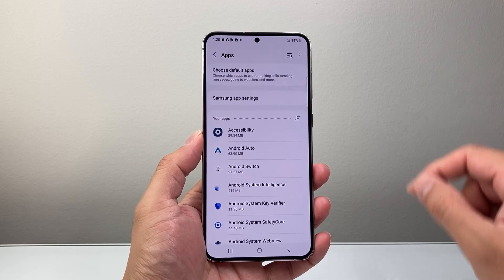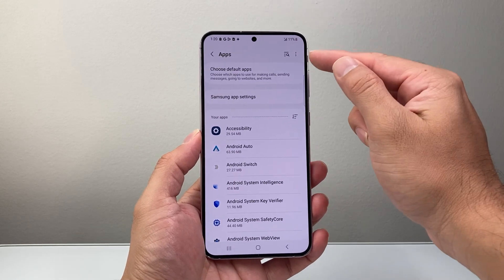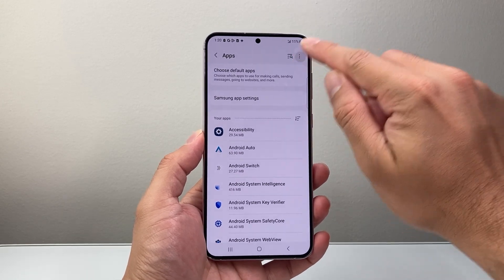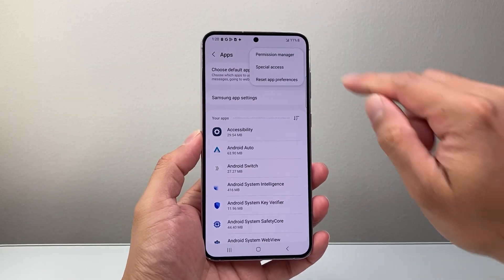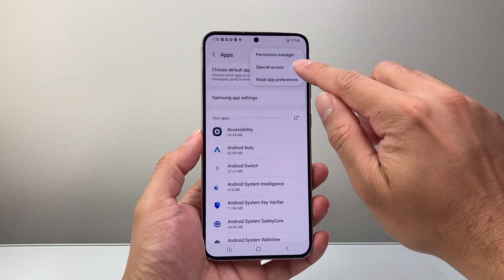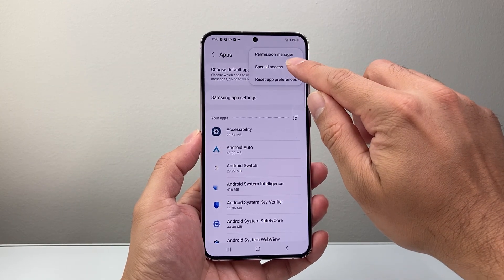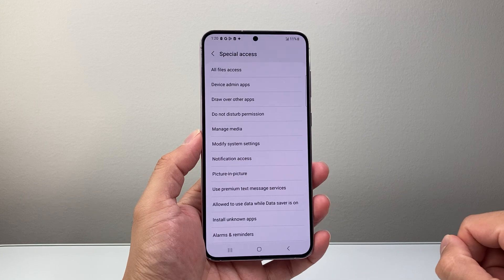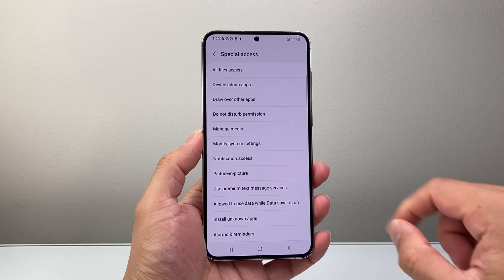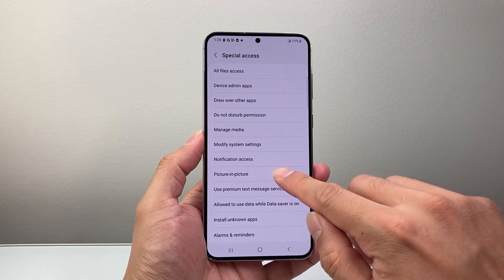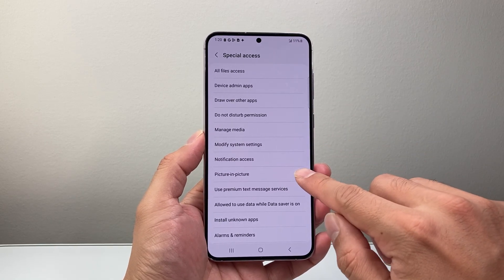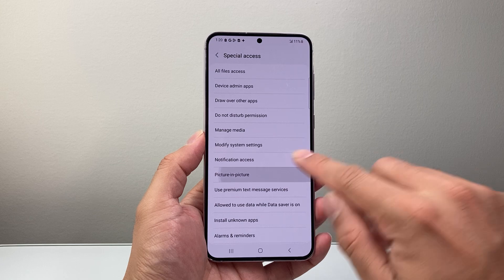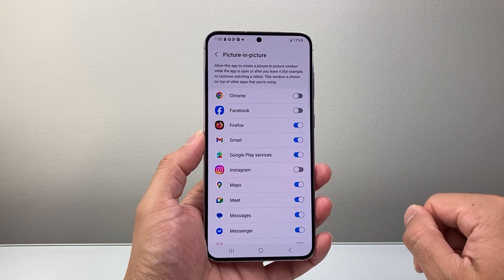Once you do that, you're going to tap on these three dots up top here. From here, we're going to tap on Special Access. In the Special Access menu, we're going to look for Picture-in-Picture. So let's tap on Picture-in-Picture.